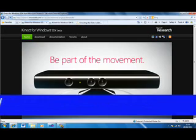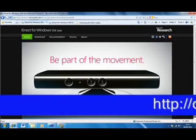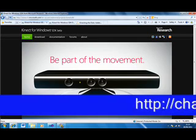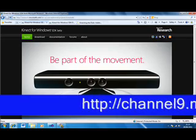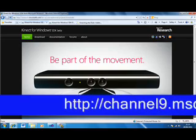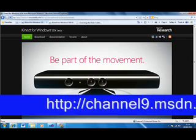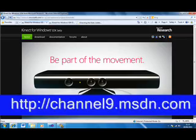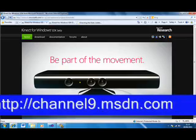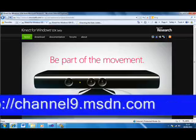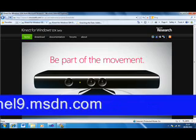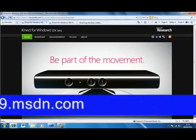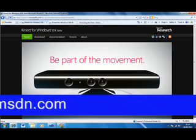I found some really good sources of information, and one in particular was channel9.msdn.com. I found a website that showed me how to use hover buttons like what you find on the Xbox 360, and I was able to use this with a combination of if statements and text boxes to make a simple resource which is just as effective.